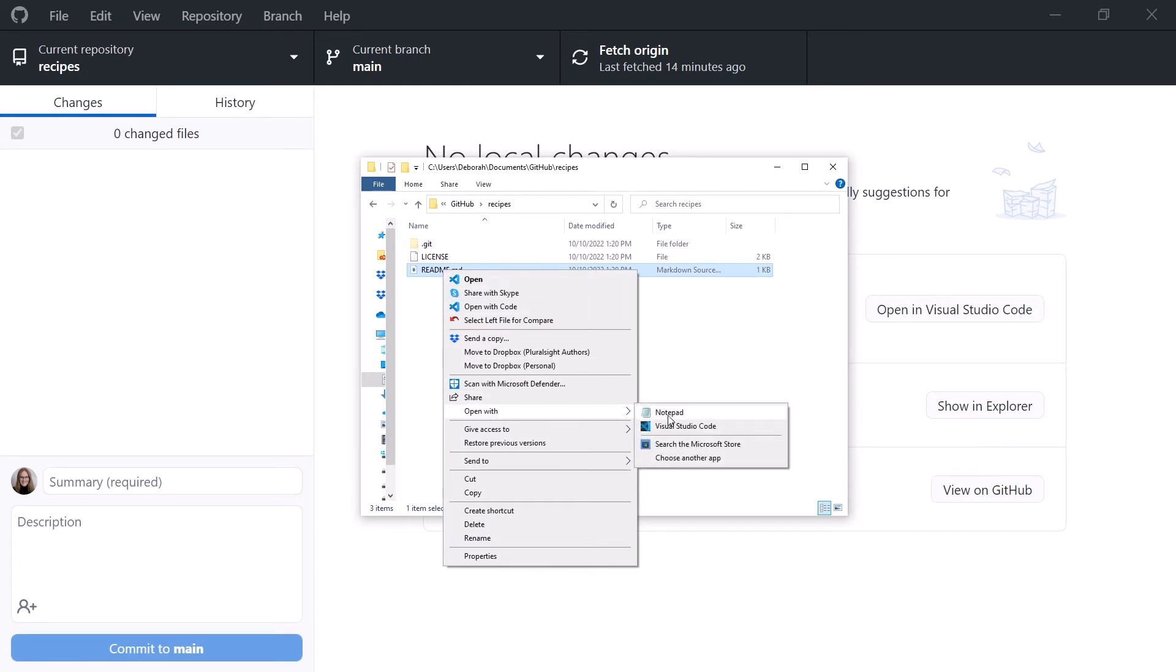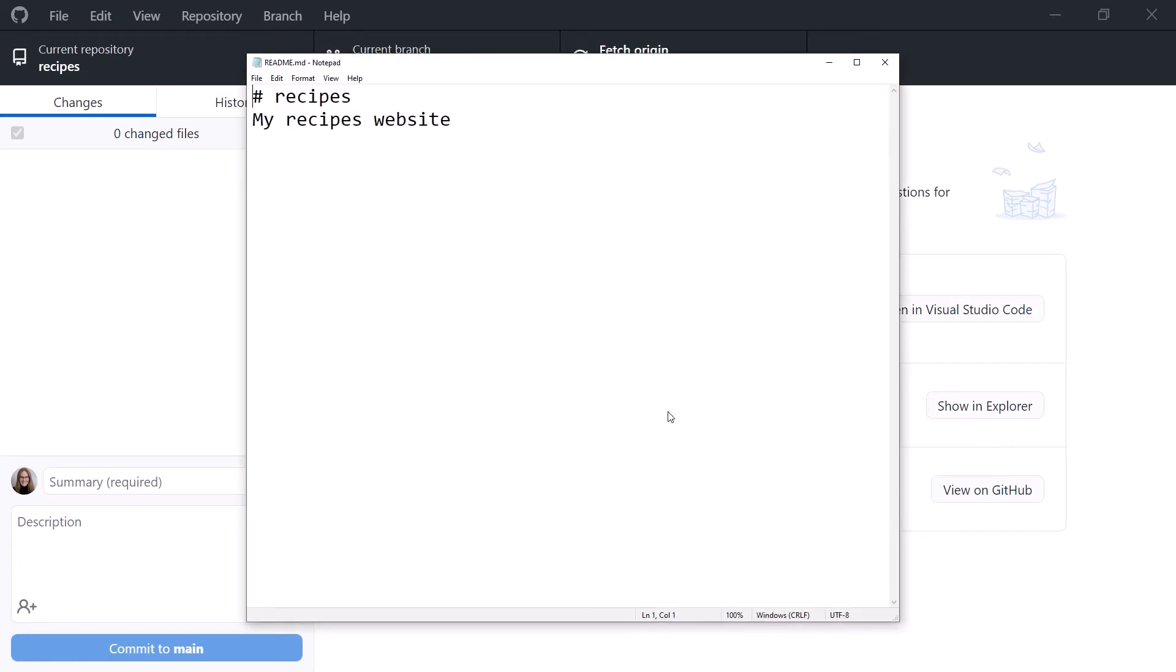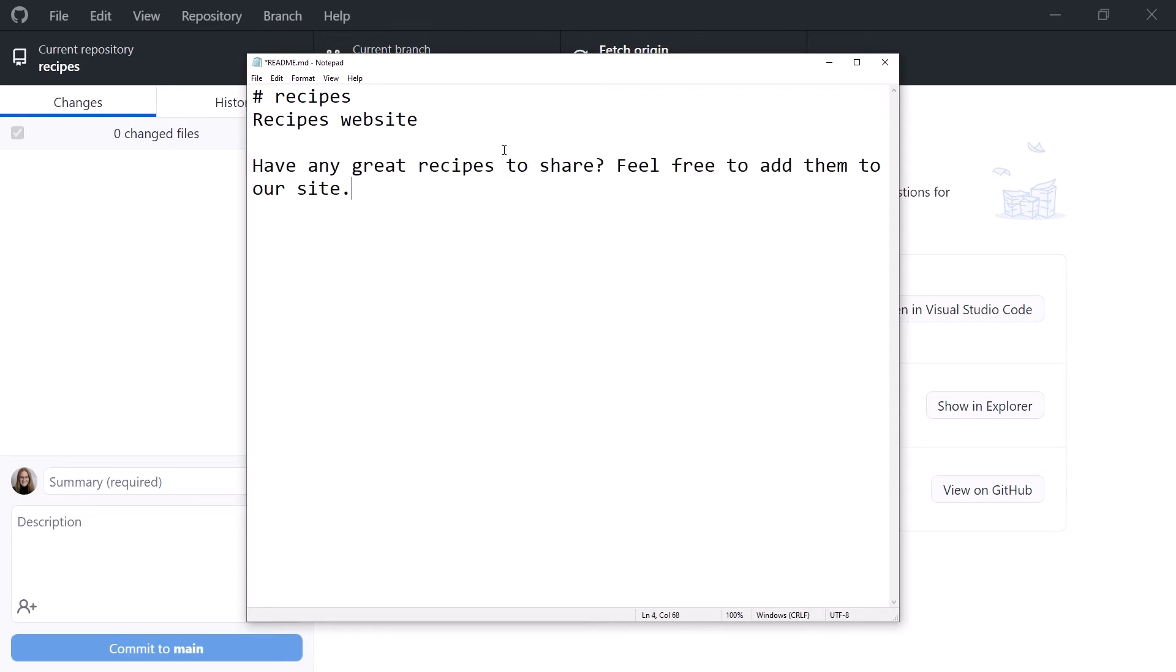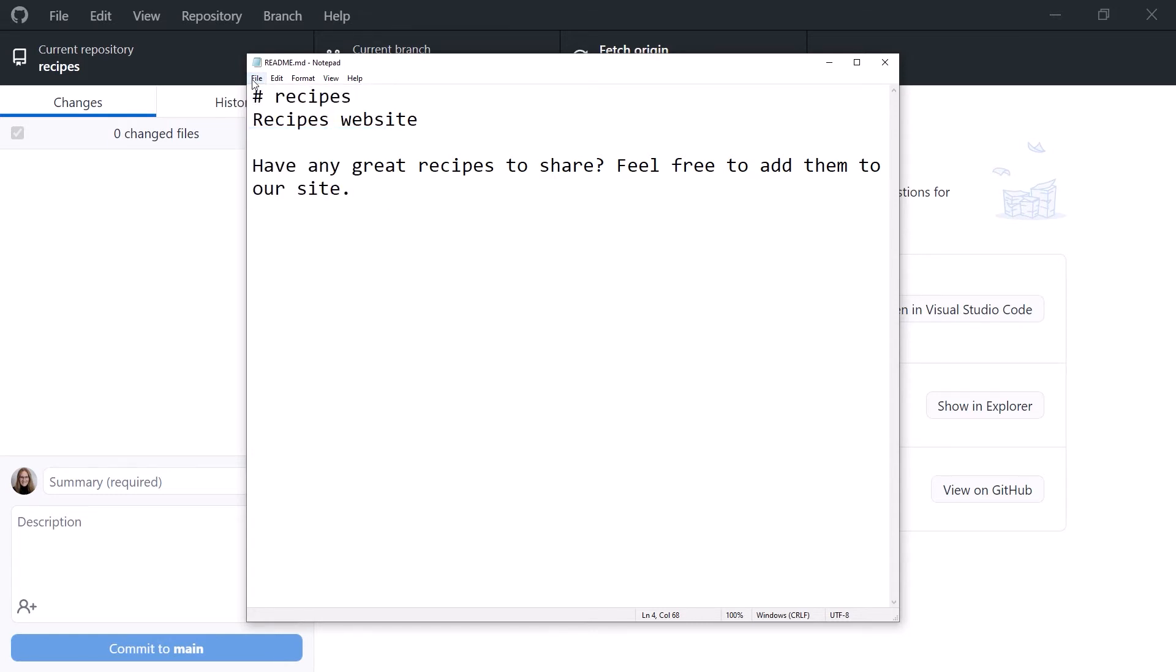Open the README file with a text editor. On Windows, use Notepad. On a Mac, use TextEdit. I'll delete My, capitalize Recipes, and add a paragraph of text. Have any great recipes to share? Feel free to add them to our site. Save, and exit.